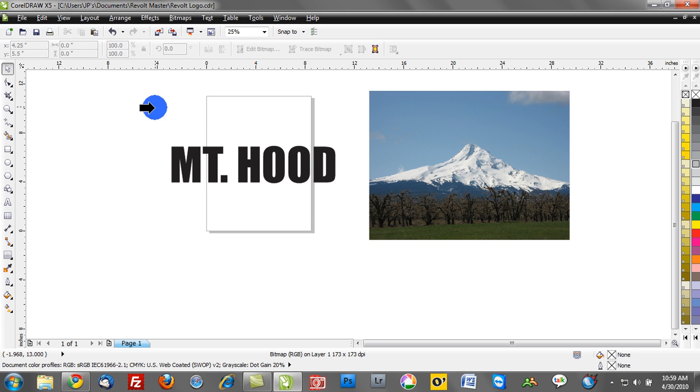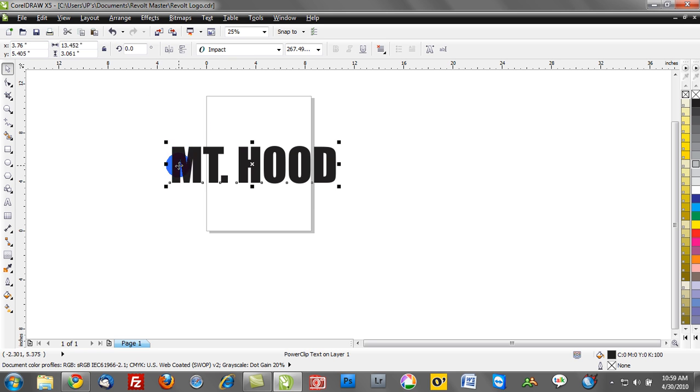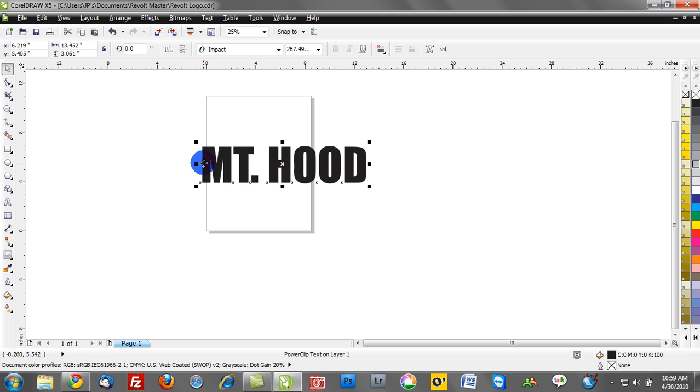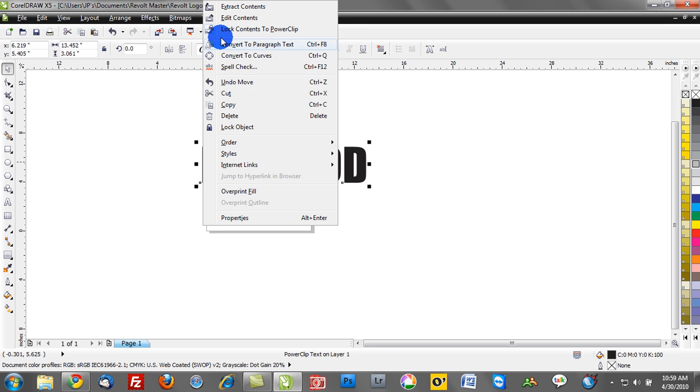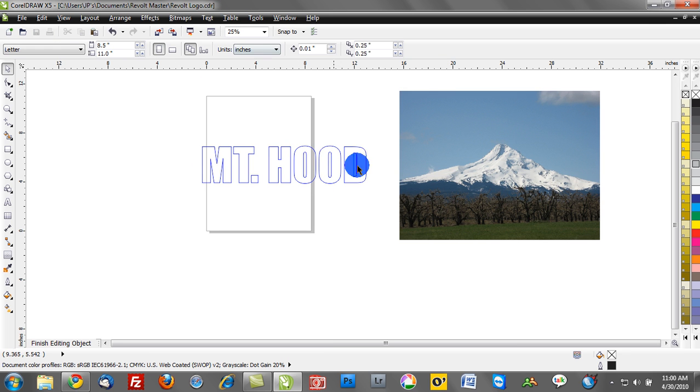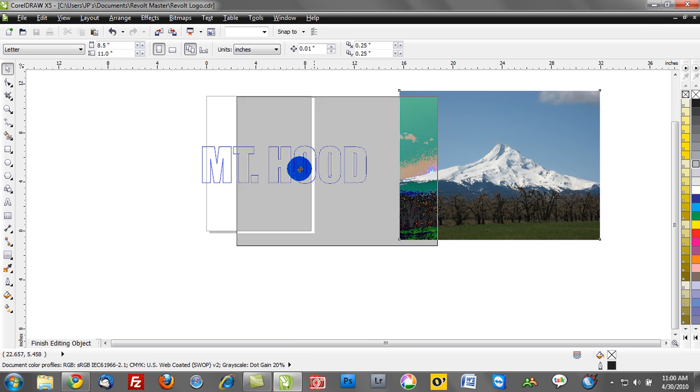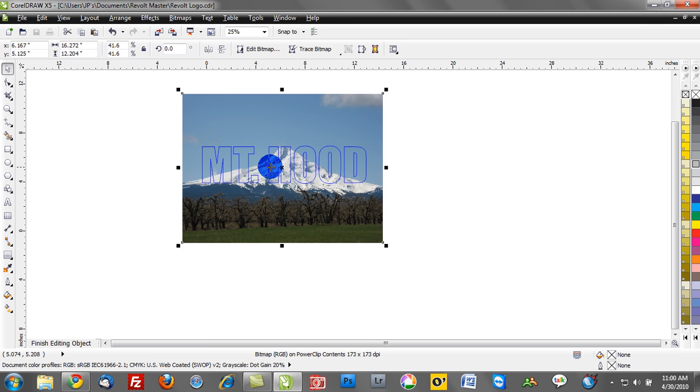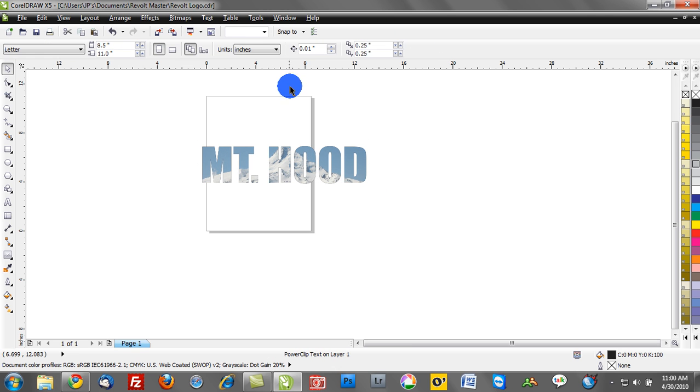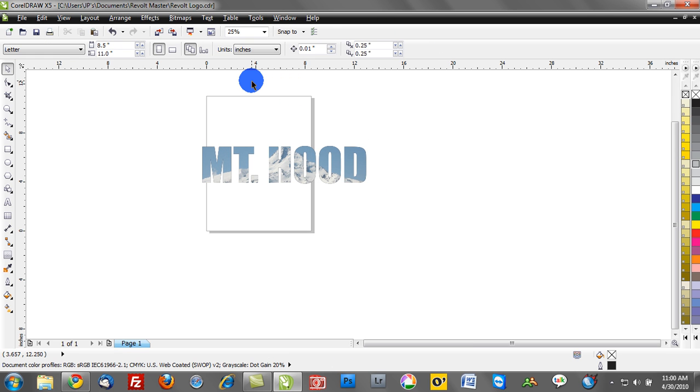And once you do that, you get this big black arrow. You can click on an object, and it will go ahead and coordinate that power clip function. So my preference is to use the shortcut and to make those changes because you can see it's a lot easier than going Effects, Power Clip, Place Inside Container.